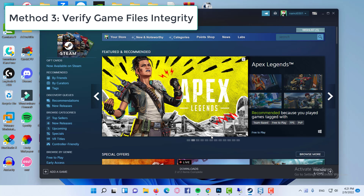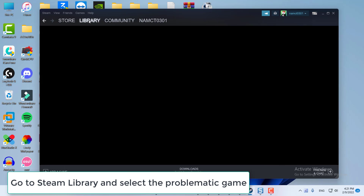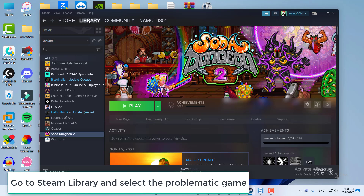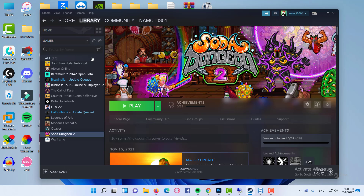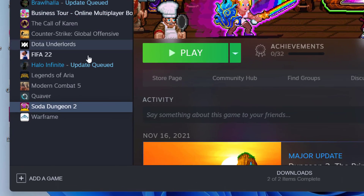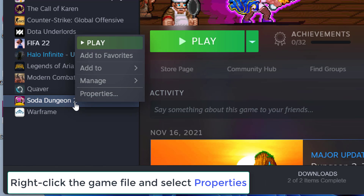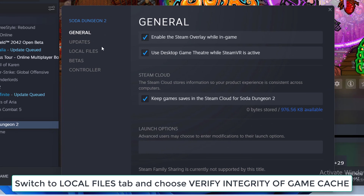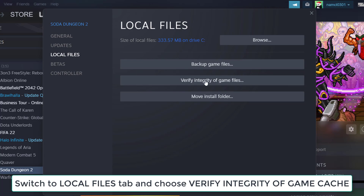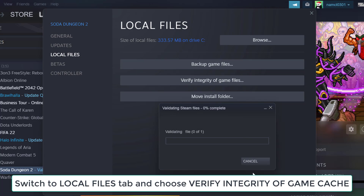Method 3: Verify Game Files Integrity. Go to Steam Library and select the problematic game. Right-click the game file and select Properties. Switch to the Local Files tab and choose Verify Integrity of Game Cache.